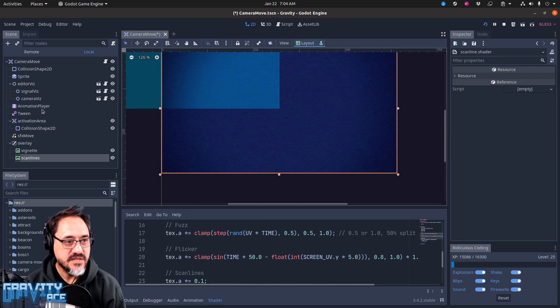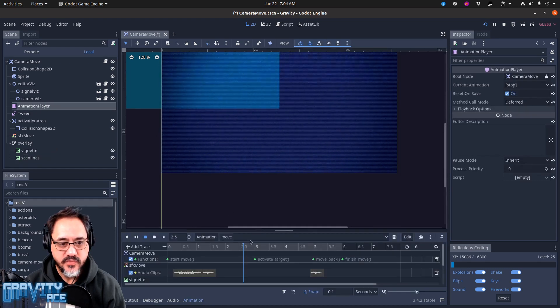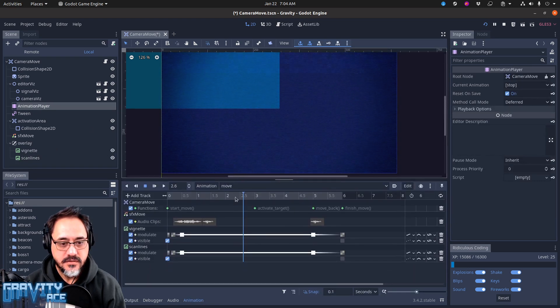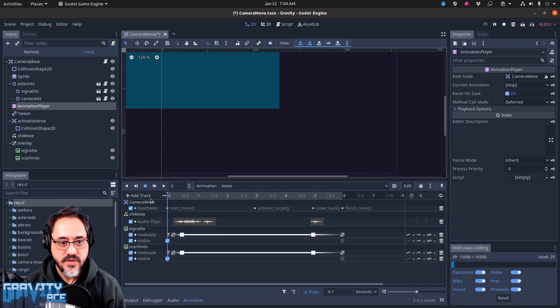And because it's all in an animation player, I can change the opacity and visibility of those things.